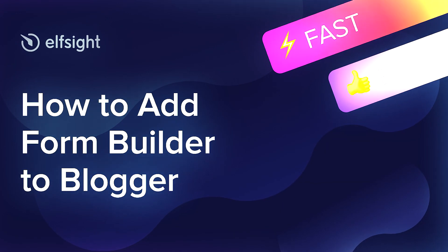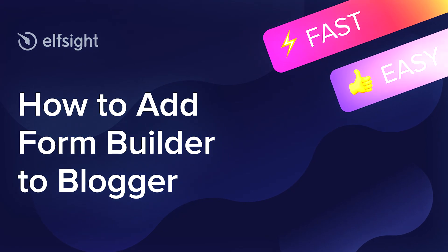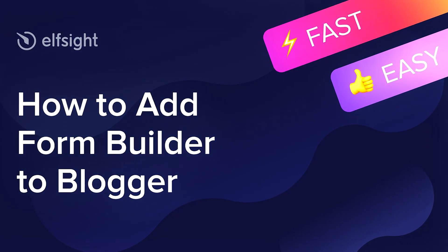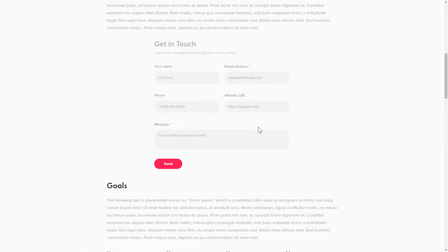Hi there, this is Victoria from Elfsight. In this guide, I'm going to show you how to add FormBuilder to your website. It's only going to take a couple of minutes and you don't need any specific skills to do it.